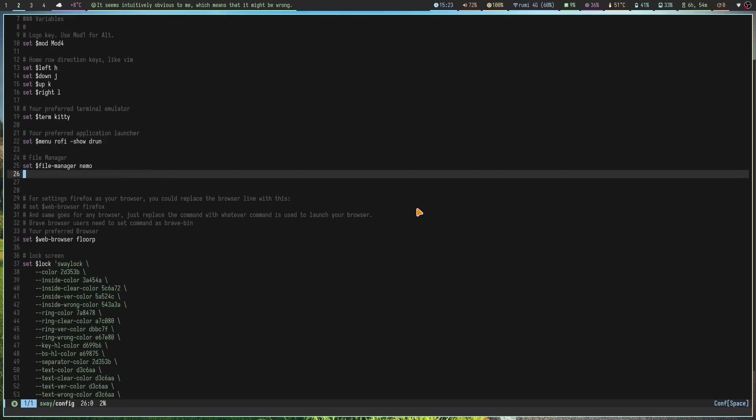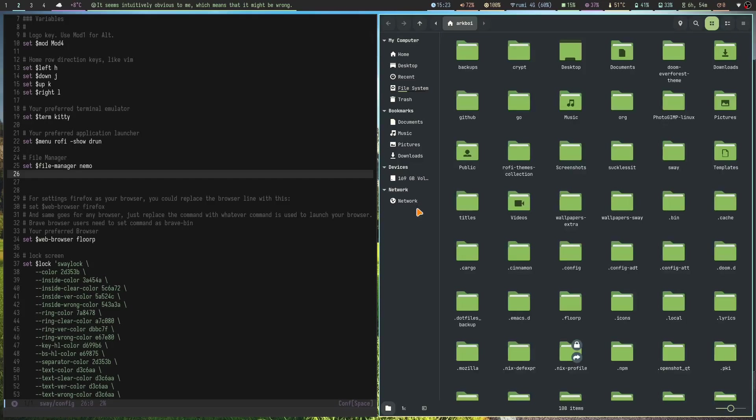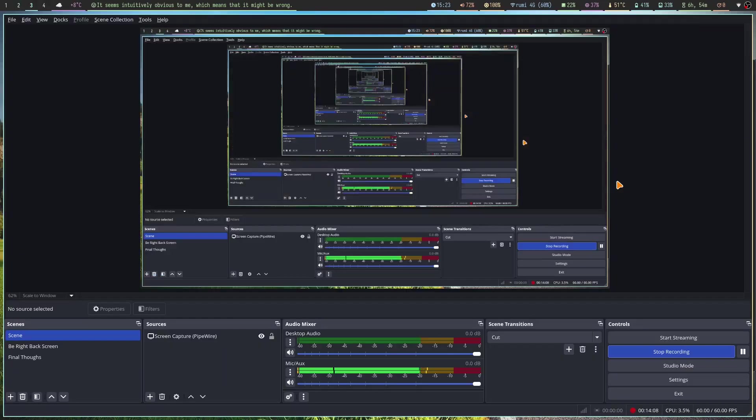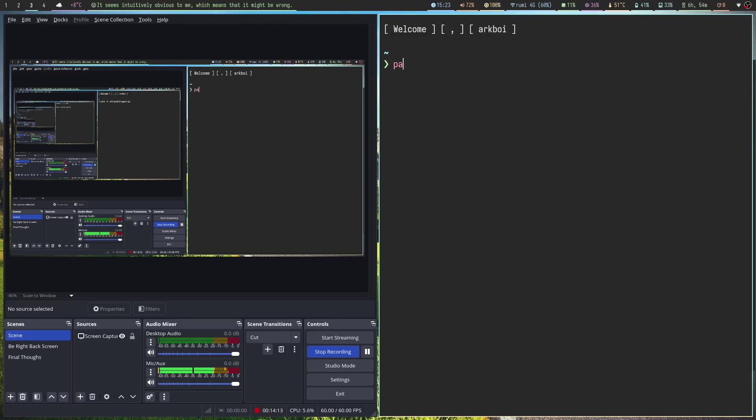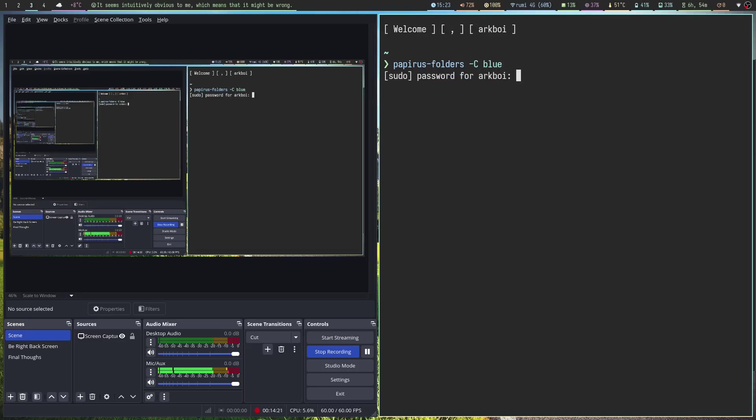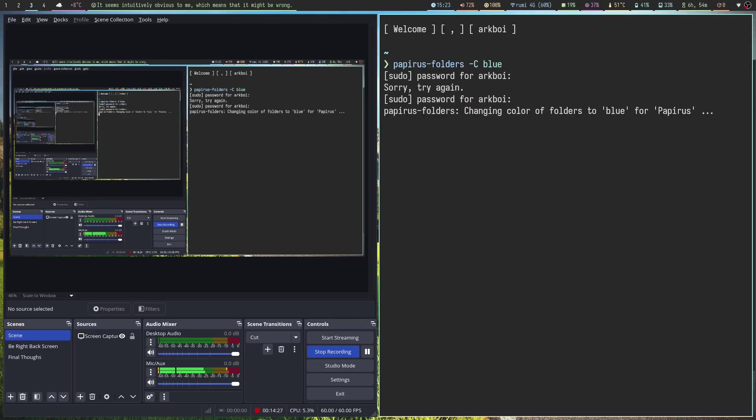I've got my file manager Nemo. Again I should probably change the GTK theme and all that. For now I can just do papirus-folders -C and then do blue here. Type in my password, I don't know why it needs sudo for that but whatever. We can change it to blue.